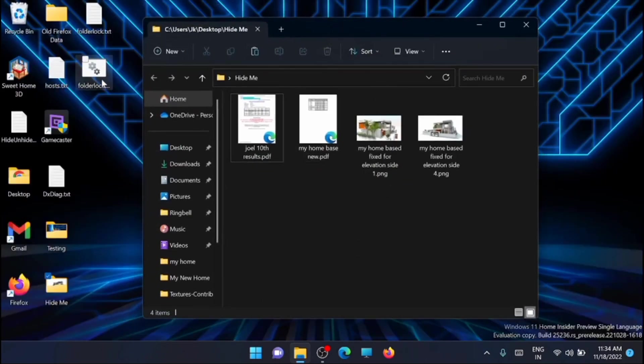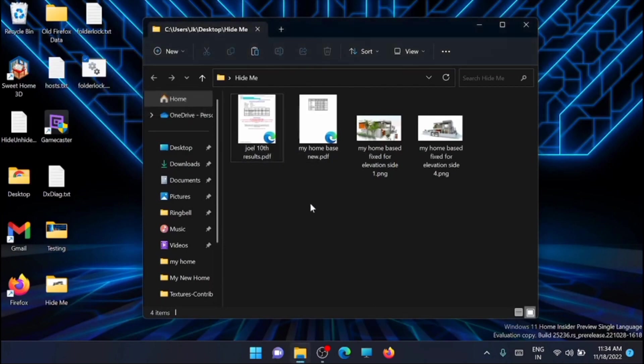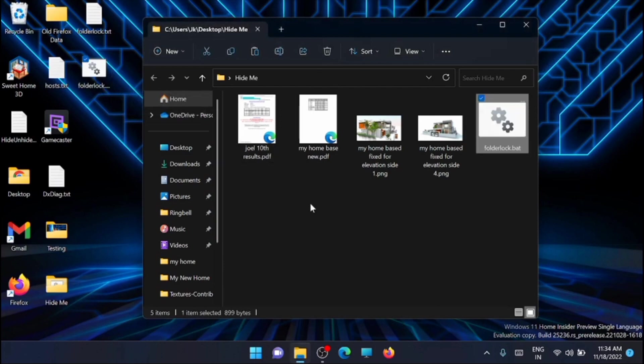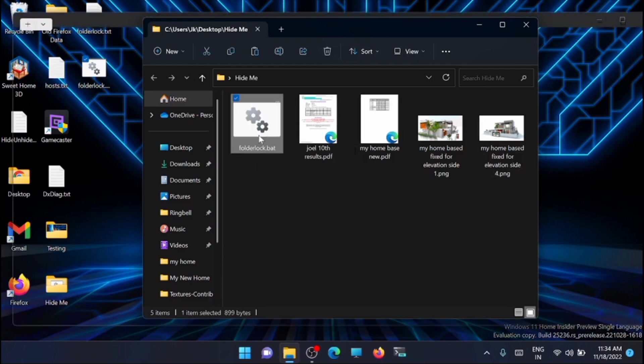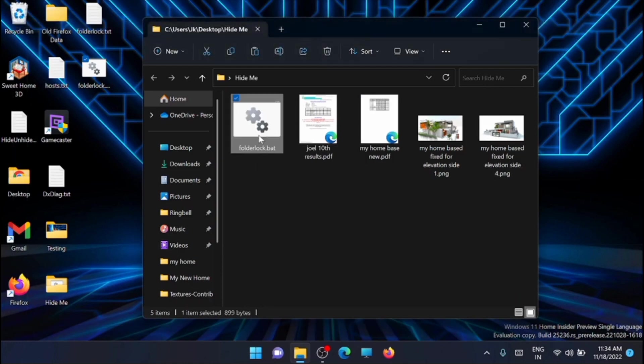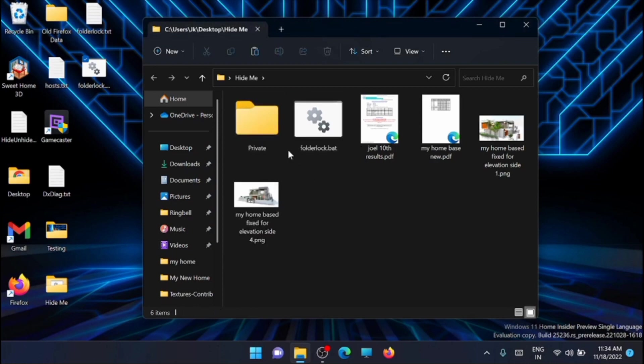And then the next step is to just copy and paste the .bat file here inside that folder. Now you have to double click on that .bat file. Now you can see that a folder is being created here automatically inside this folder hide me.